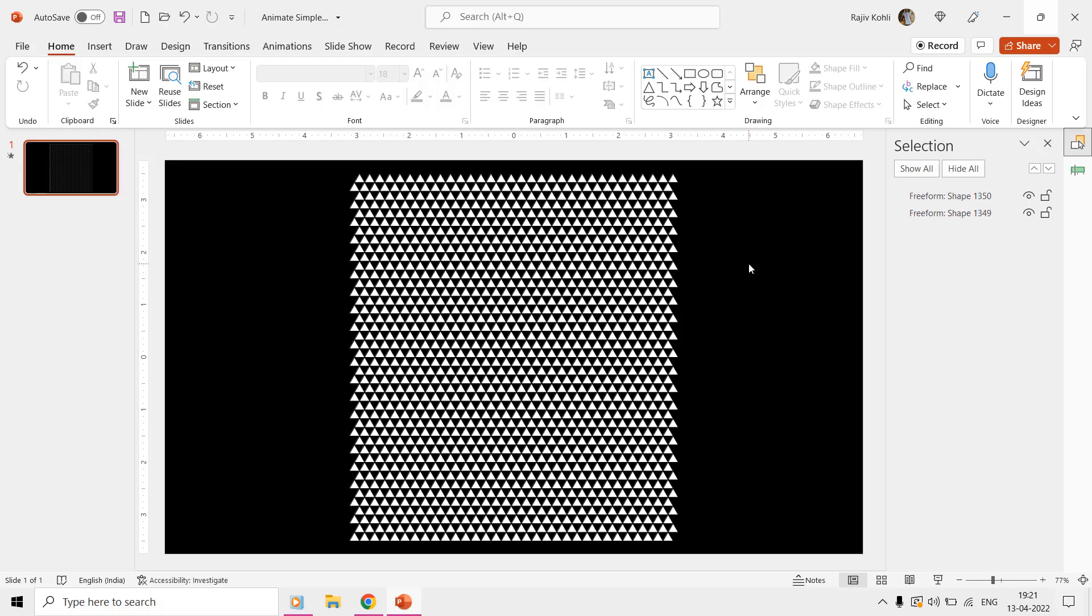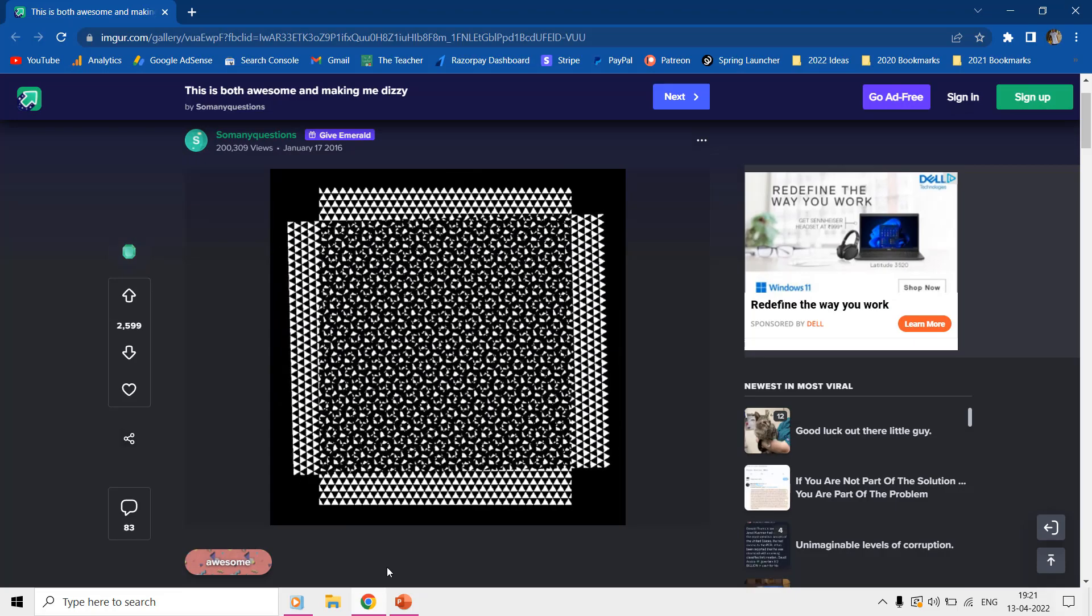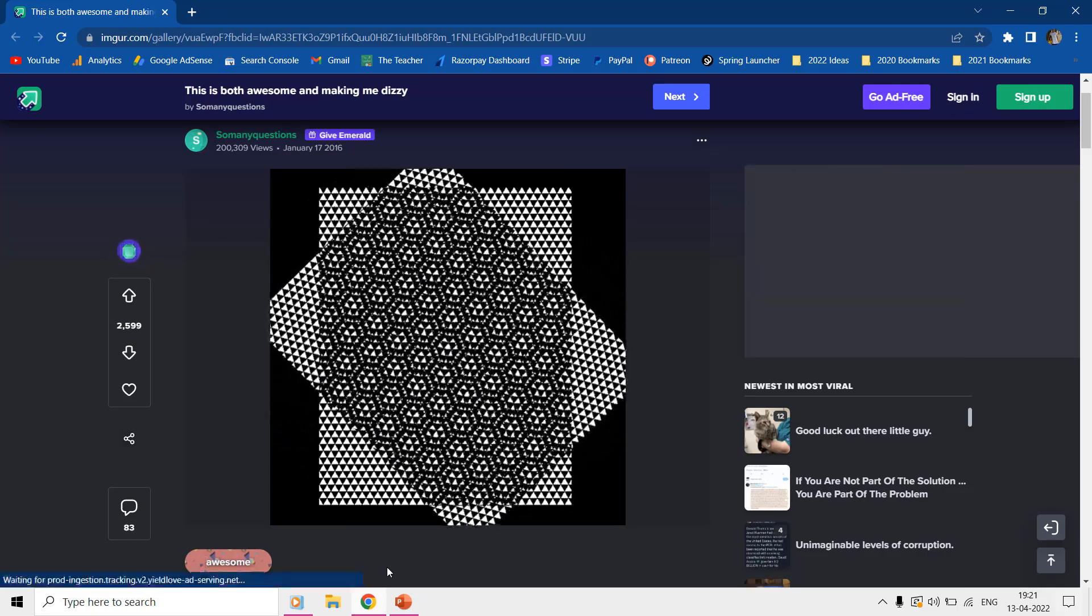Hello everyone and welcome back to another episode of Animating Simple Shapes in PowerPoint Tutorial. In this tutorial, I will teach you to create an illusionary animated background using triangle shapes. This animation is inspired by the work of so many questions at imager.com.